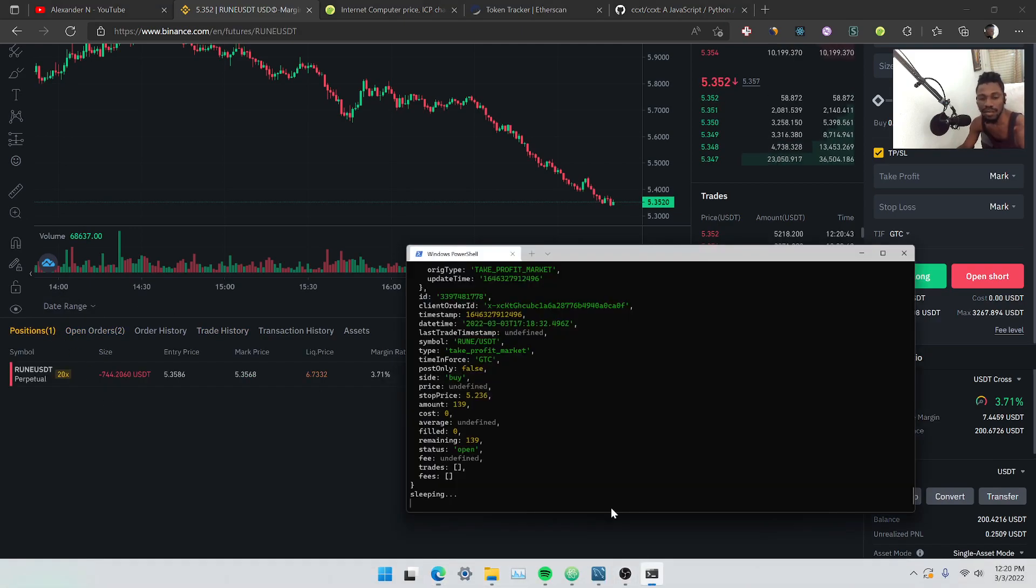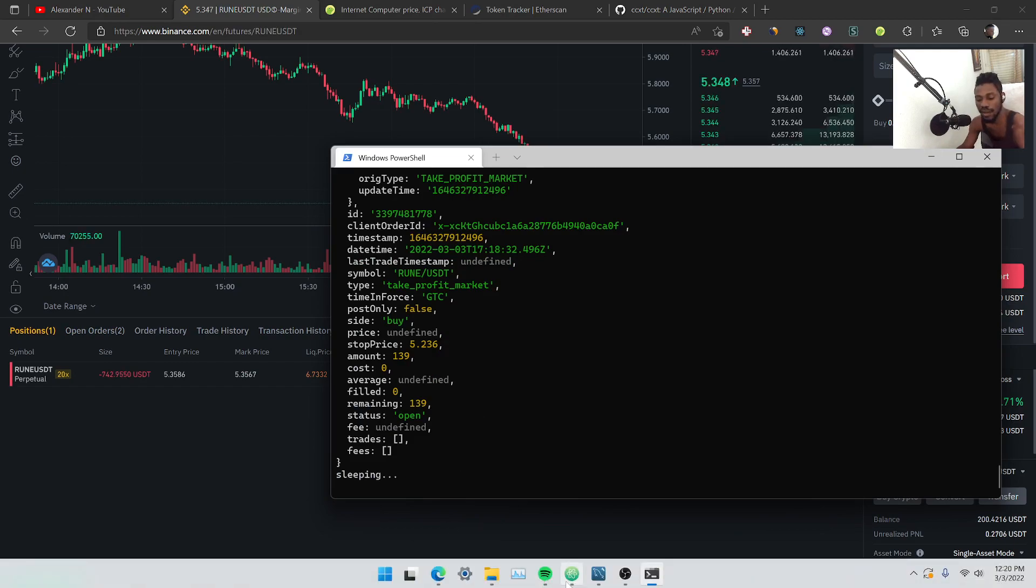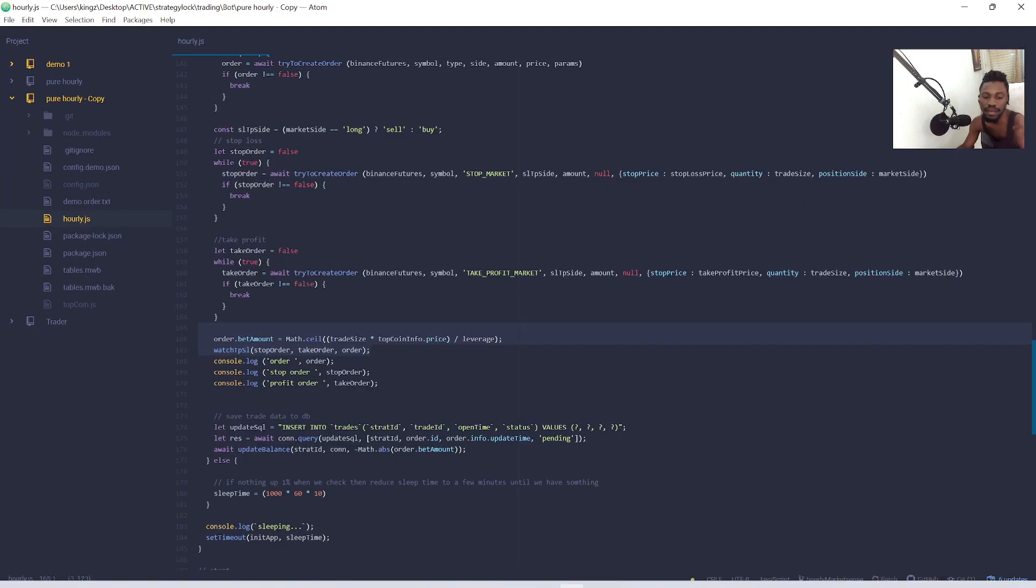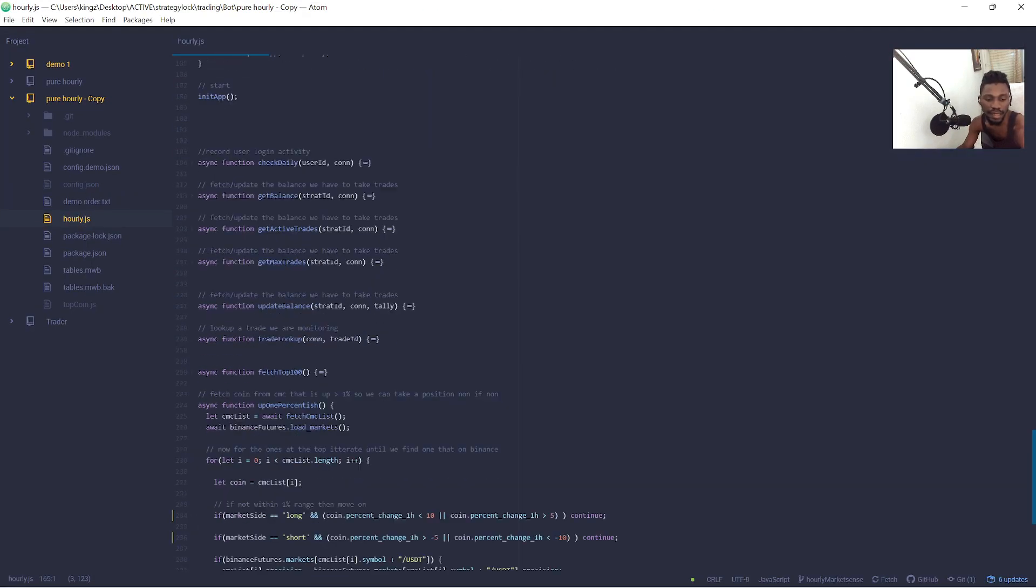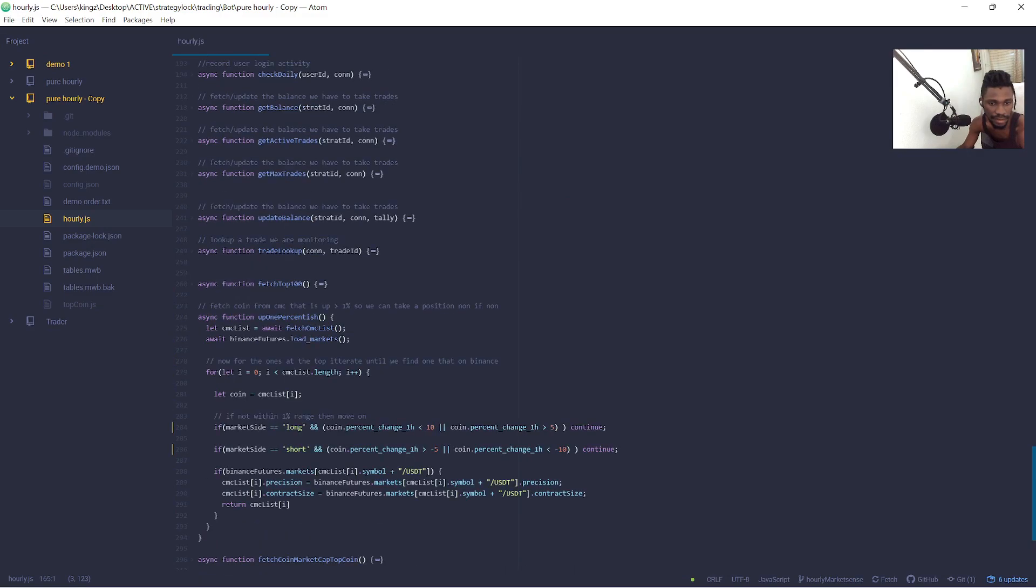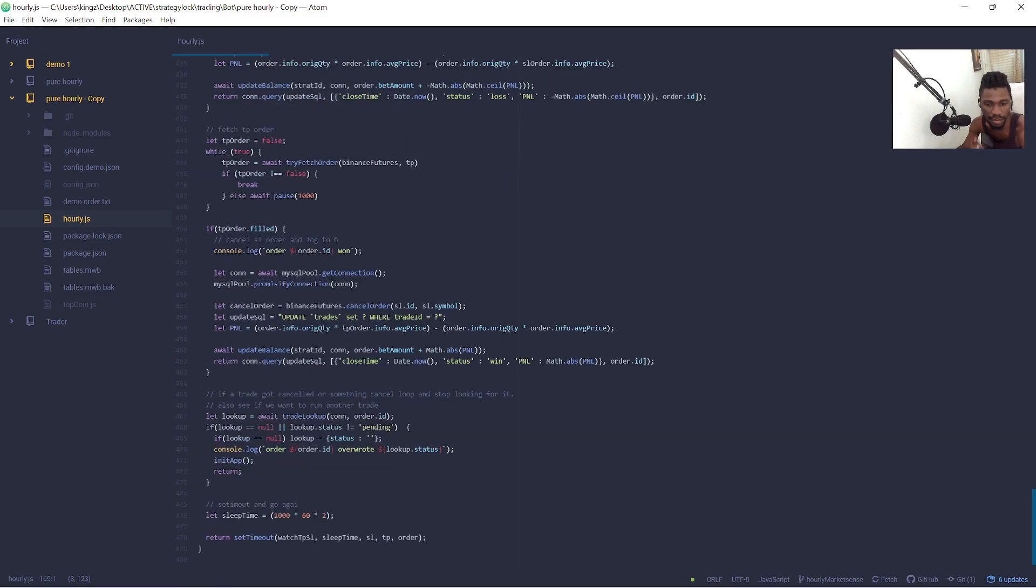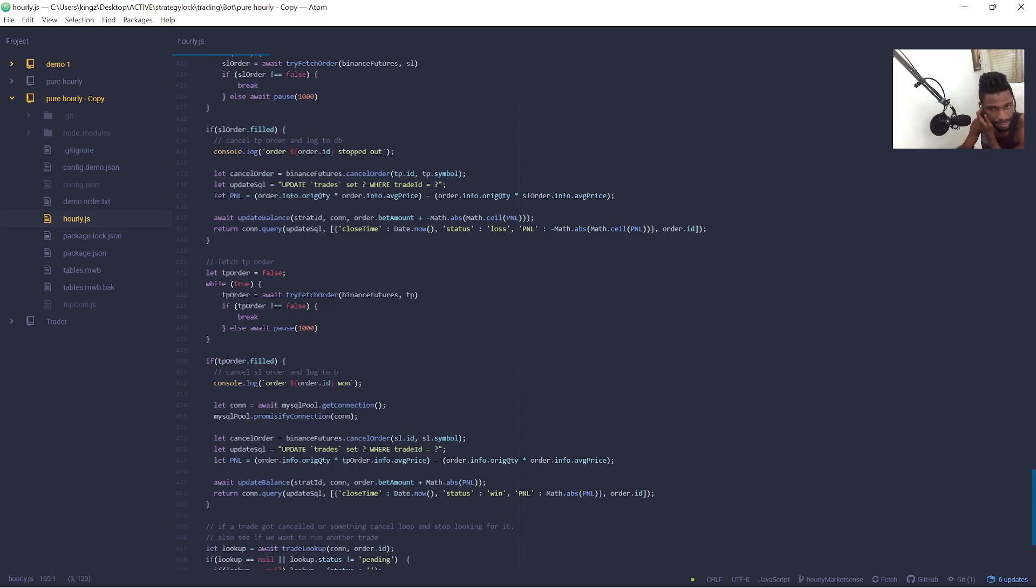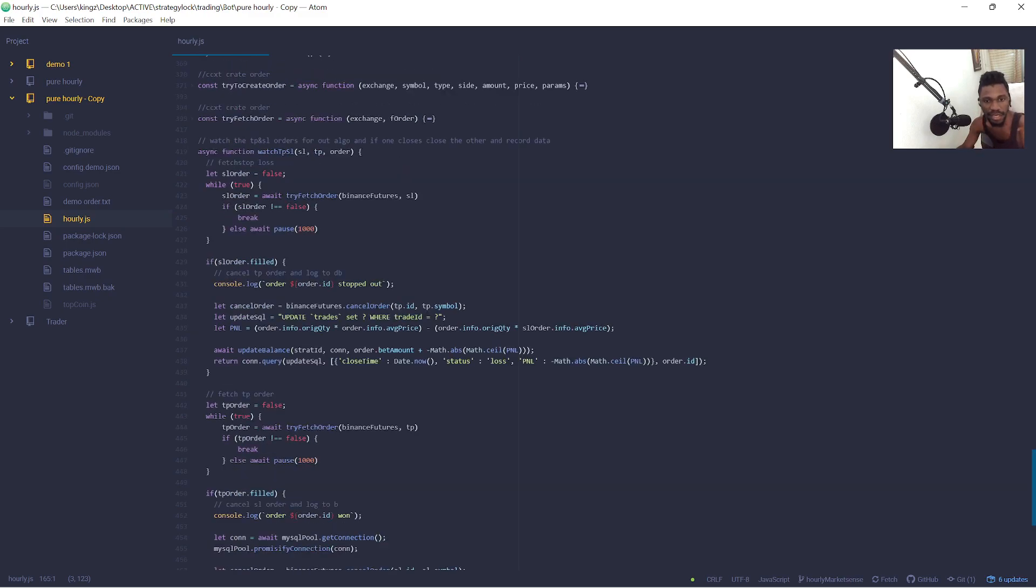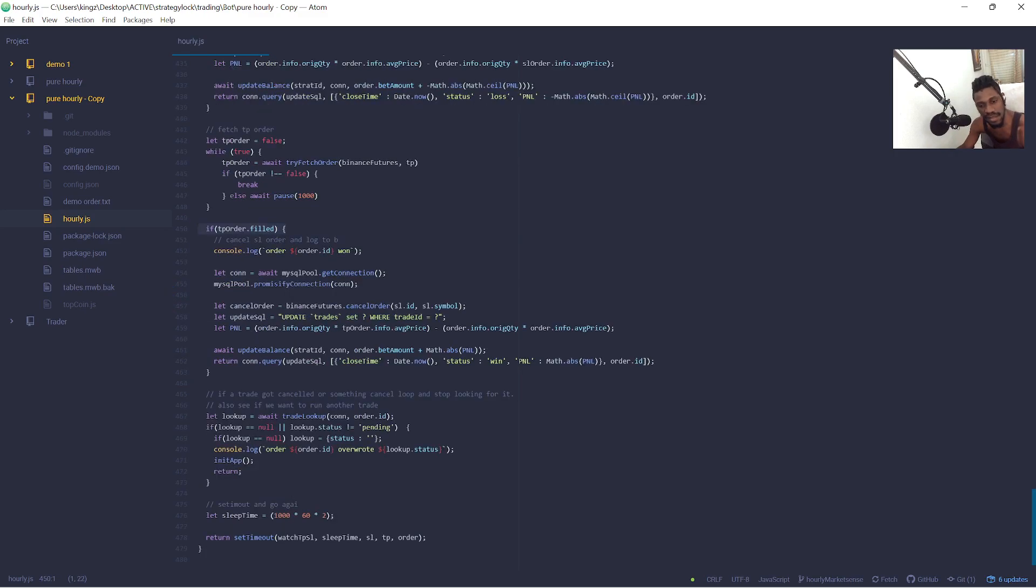And we'll keep watching it here. We'll keep watching what it's doing. Let's find it right here. We'll keep watching and then when our stop loss order is filled or when our take profit order is filled, then it will update the database and say hey you won or lost this amount.